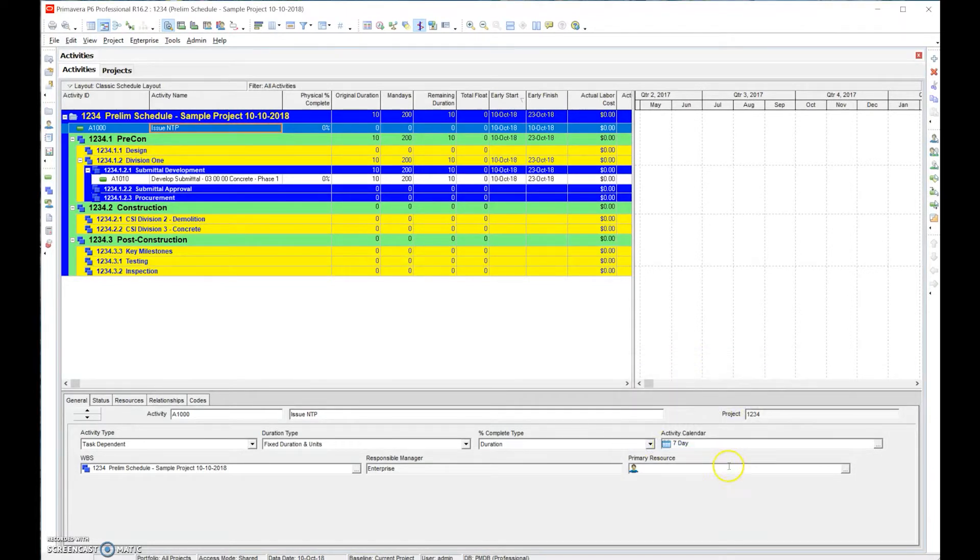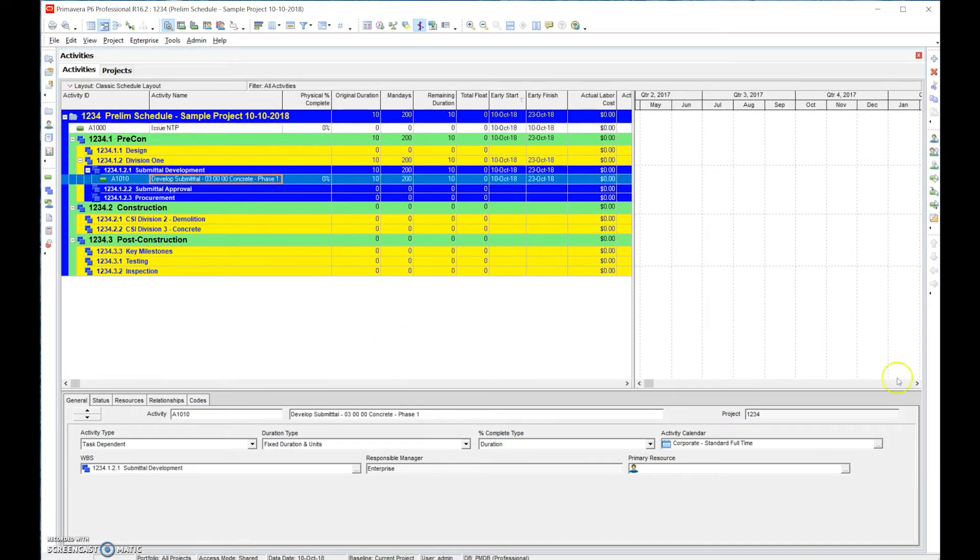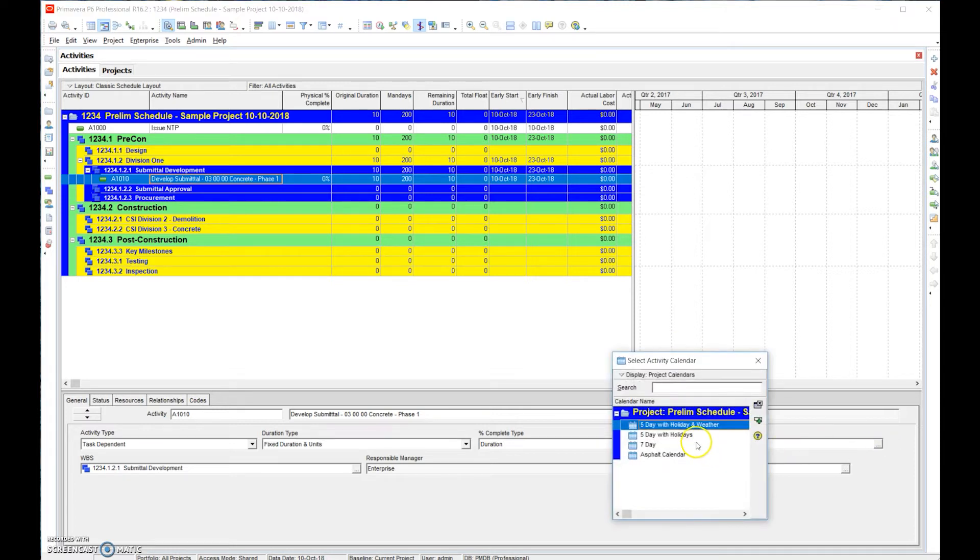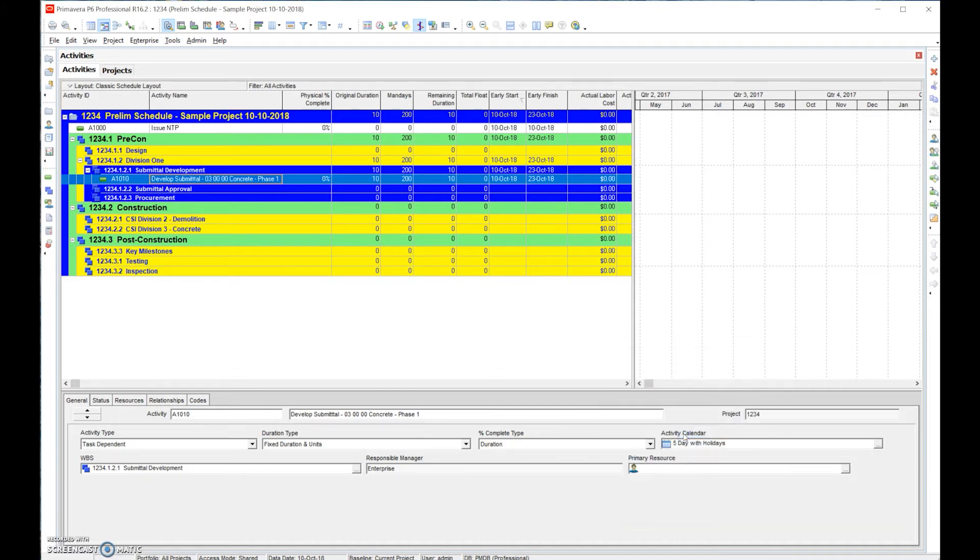We can simply select seven day calendar and it's assigned. Say we did submittals - develop a submittal. A submittal would be a five day with holidays, it wouldn't be five days holidays weather, obviously it would just be a five day.